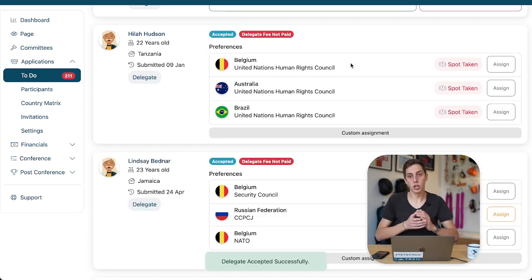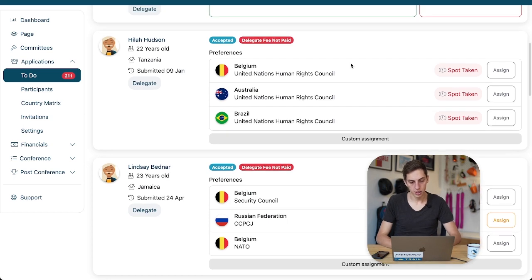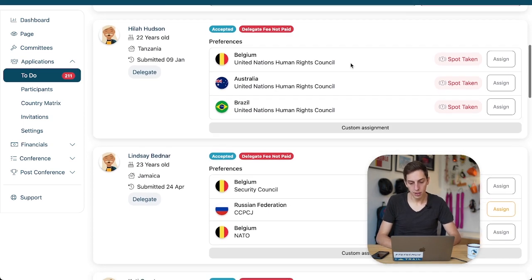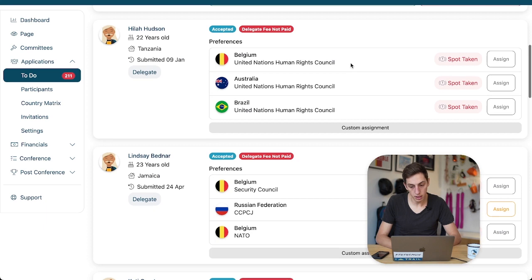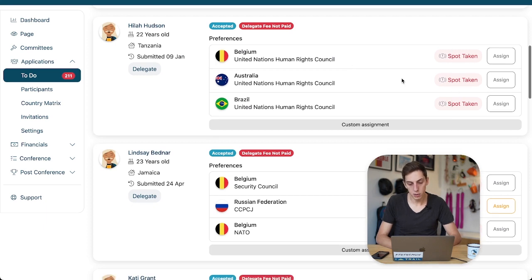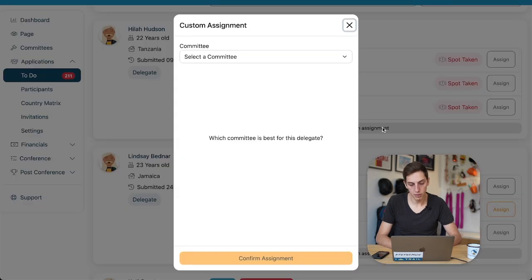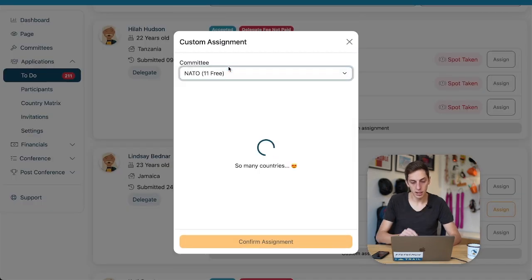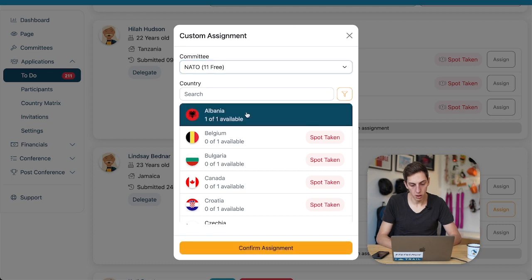And that shows us immediately the preferences Hila has submitted with his application. We see unfortunately that all spots that he suggested as preferences are taken, so we will do a custom assignment for him by selecting one of the committees here, NATO, and then how about Albania?